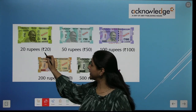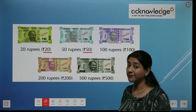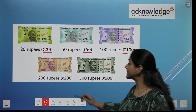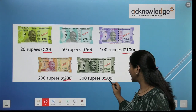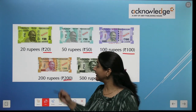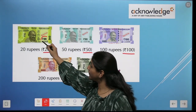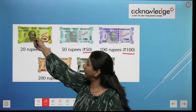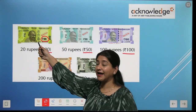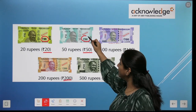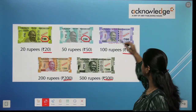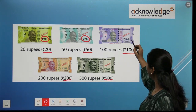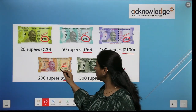20 rupee, 50 rupee — you will see mom and papa's money — 100 rupee, 200 rupee, 500 rupee. 100 rupee, 200 rupee.